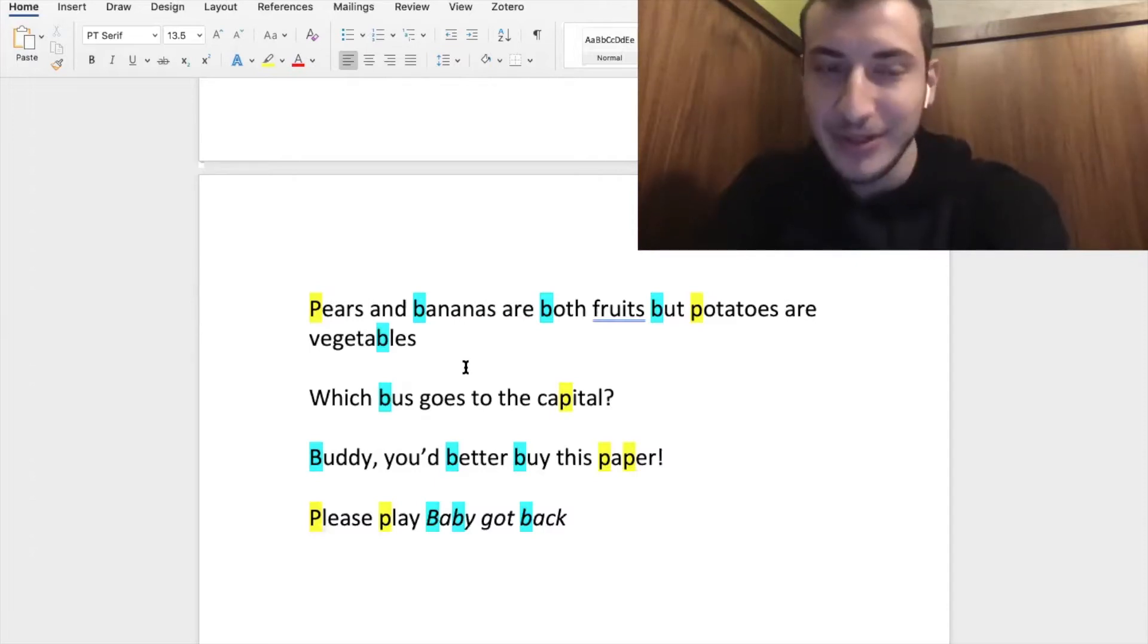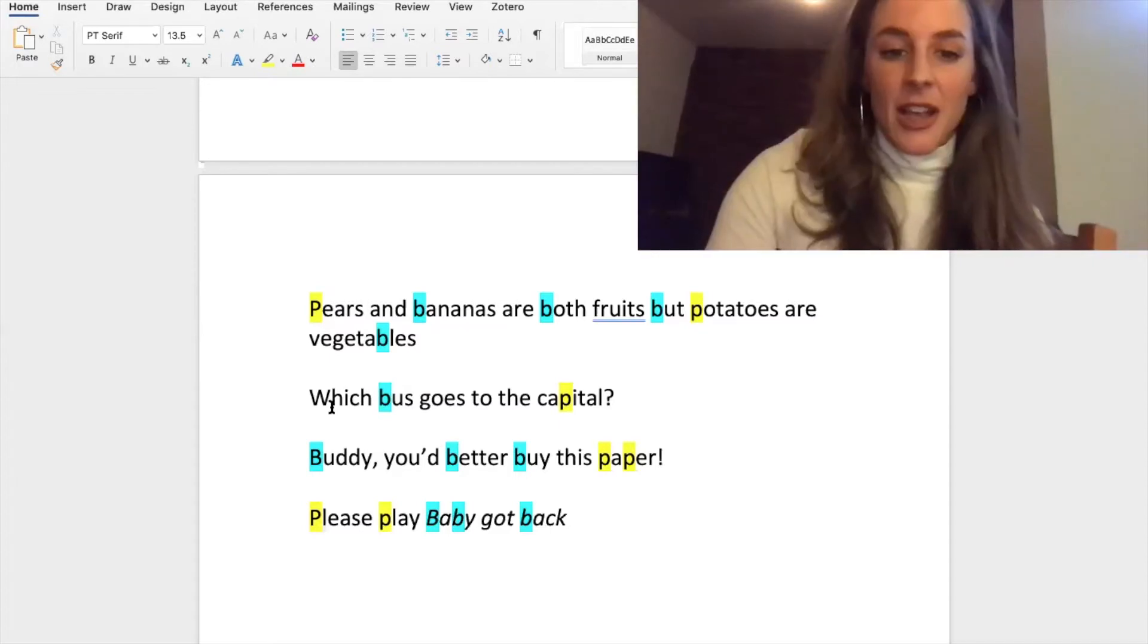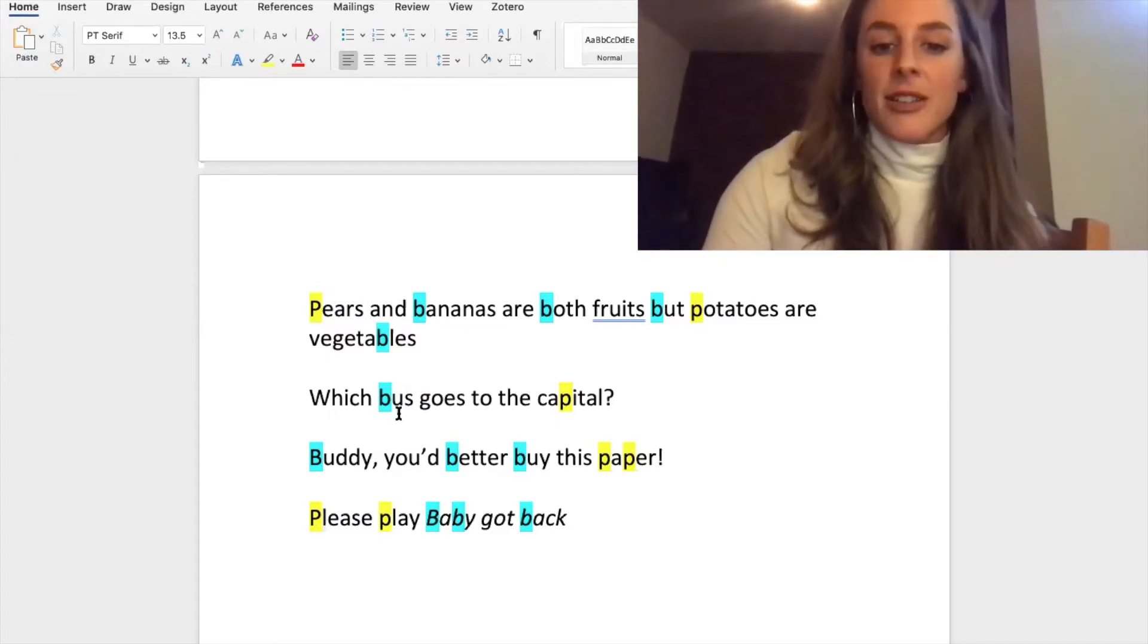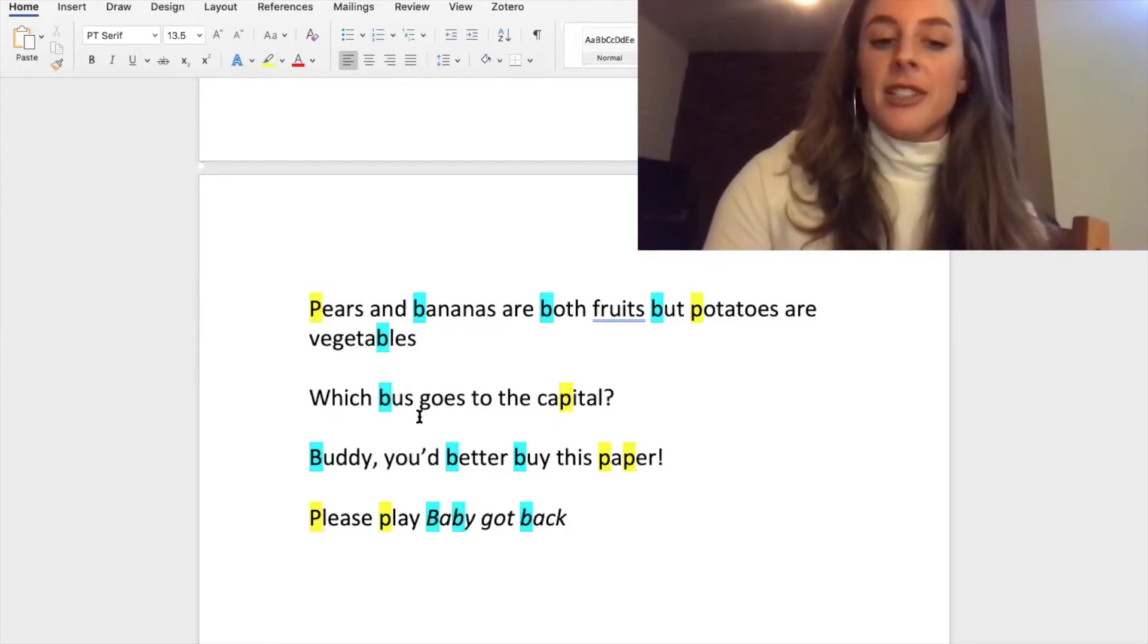Okay, this one's hard: pears and bananas are both fruits but potatoes are vegetables. Great, great, perfect.